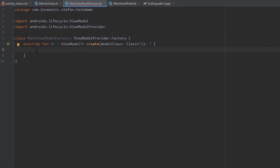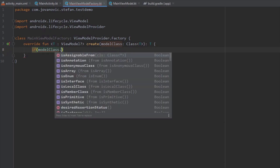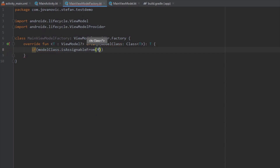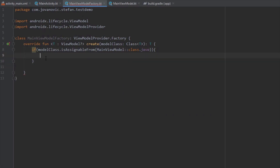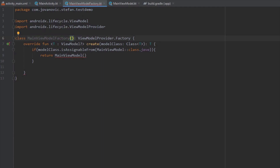Inside our Create method we need to type: if our modelClass — which is a reference to our model — is assignable from MainViewModel, which is our ViewModel, we need to return a value. We are going to return our ViewModel with its argument. We'll use MainViewModelFactory to take our argument and pass it inside our MainViewModel.